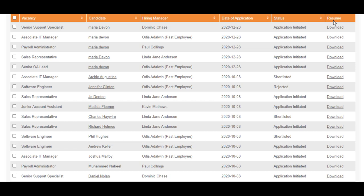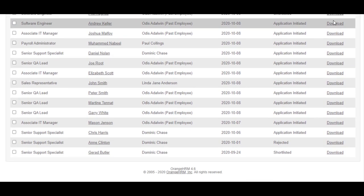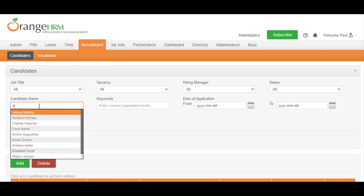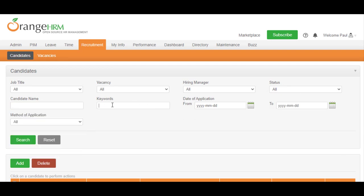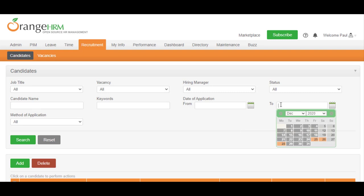There can be hundreds of candidates, but you can filter out the candidates that have applied for a specific job. You can filter the candidate list by Job Title, Vacancy, Hiring Manager, Workflow Status, Candidate Name, Keywords, Date of Application, and Method Application.